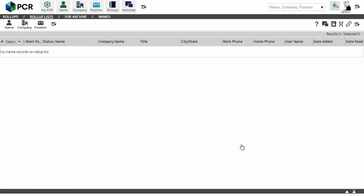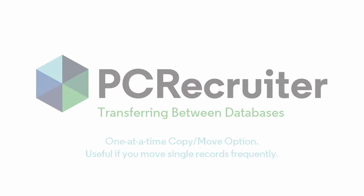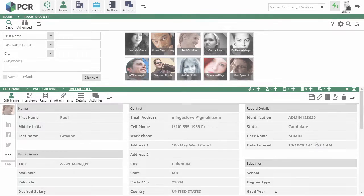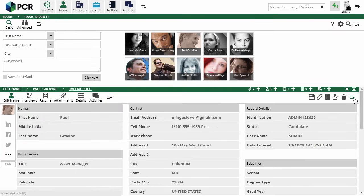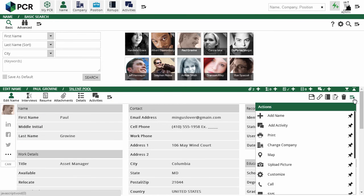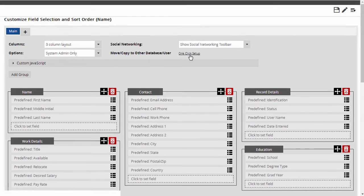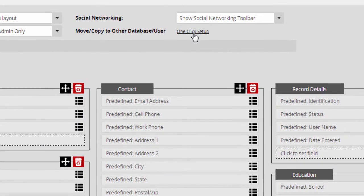The other method of moving or copying records is on a one-at-a-time basis from the record itself. If you move or copy single records frequently, you might want to set this up. When you're customizing your record layout, see our February 16th video, you'll find a one-click setup option for moving and copying at the top of the layout customization screen.